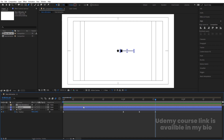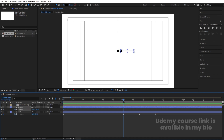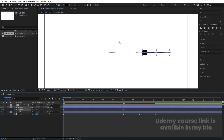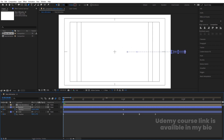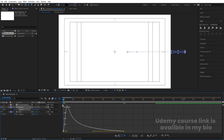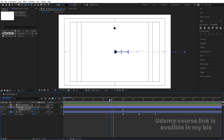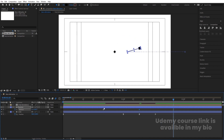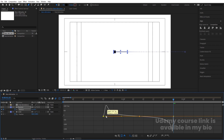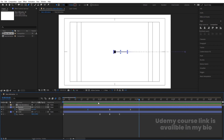Select the rectangle/hammer layer, press P for Position, create a keyframe at the start and another at around one second, then move it to a new position. Move it off-composition. Hit F9, open the Graph Editor, and adjust the handles. Then press R for Rotation, create a keyframe, rotate the layer, copy-paste the keyframe, apply F9, and shape the speed graph for a smooth rotation animation.